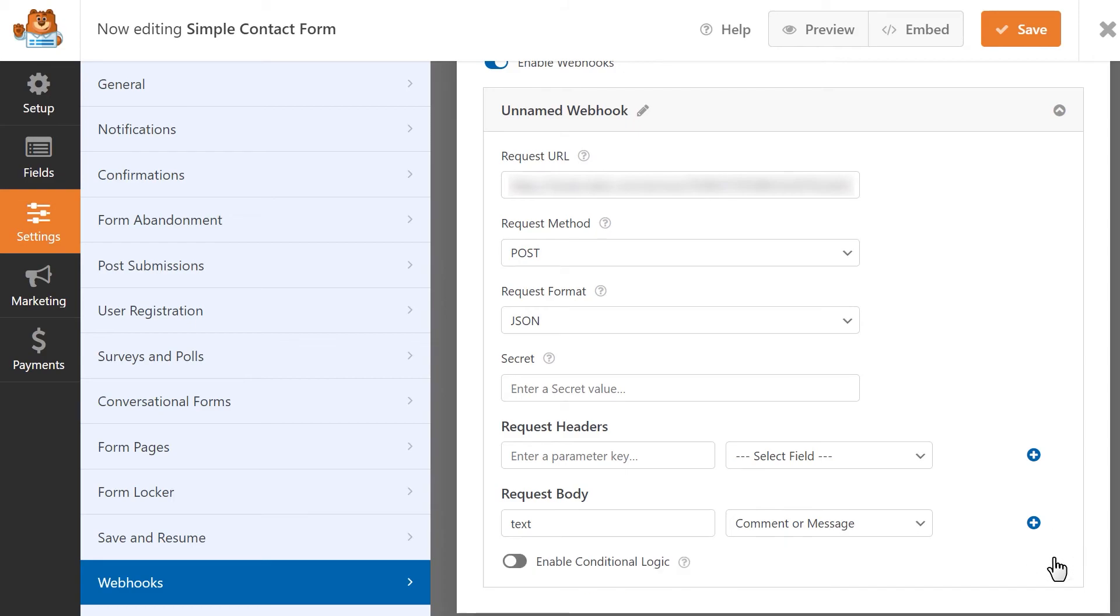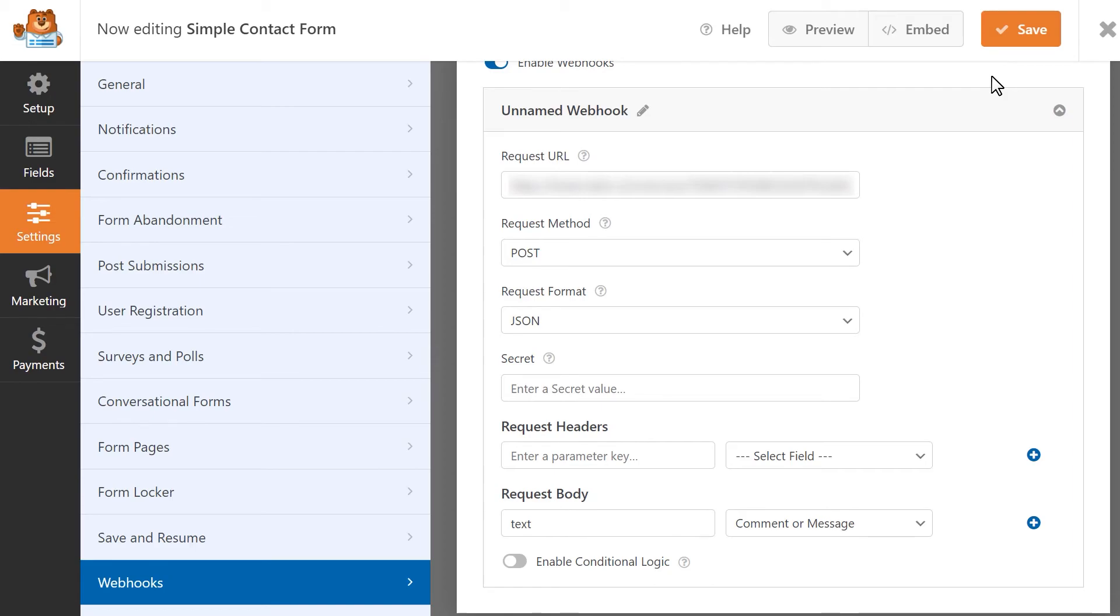Once you're done, save your changes, and you can go ahead and test out your form to make sure that your form data is being successfully sent to Slack.